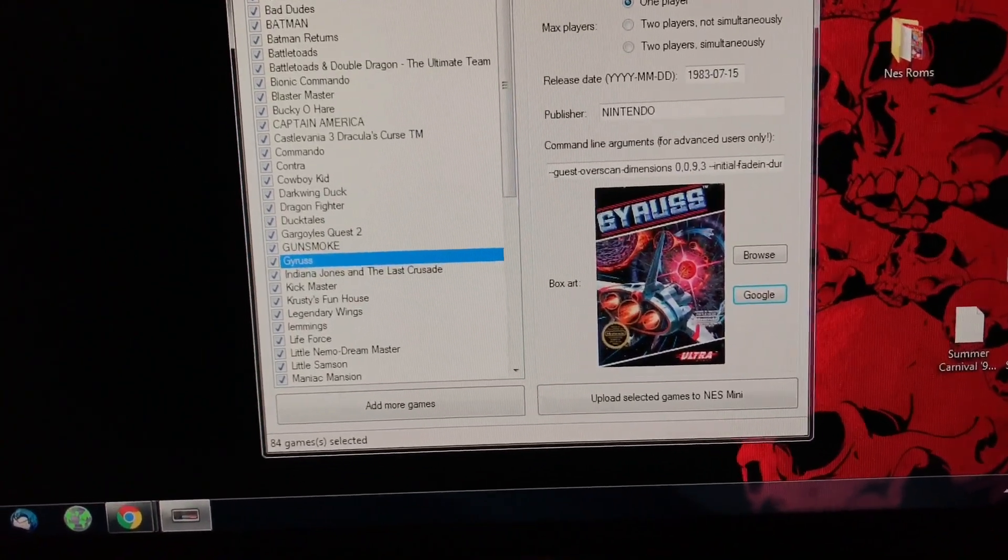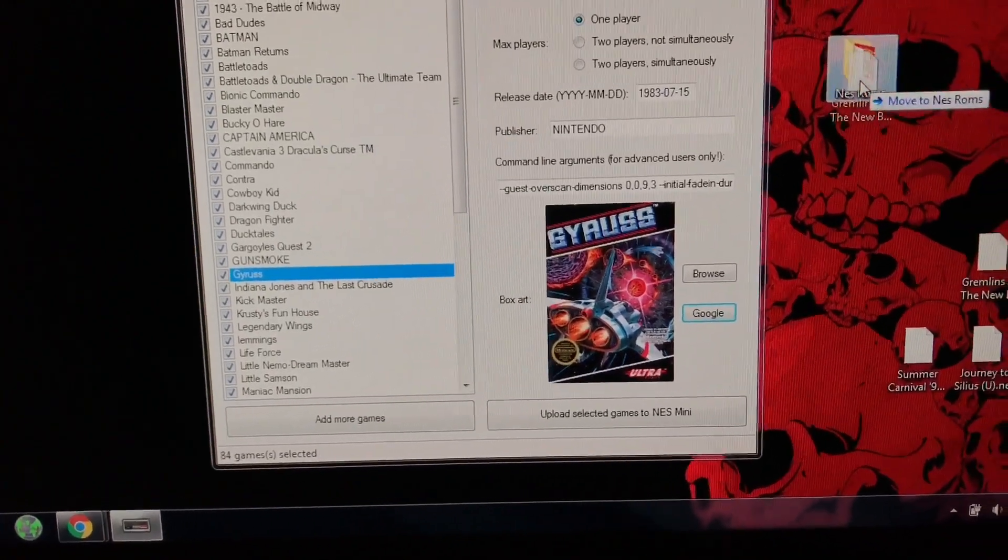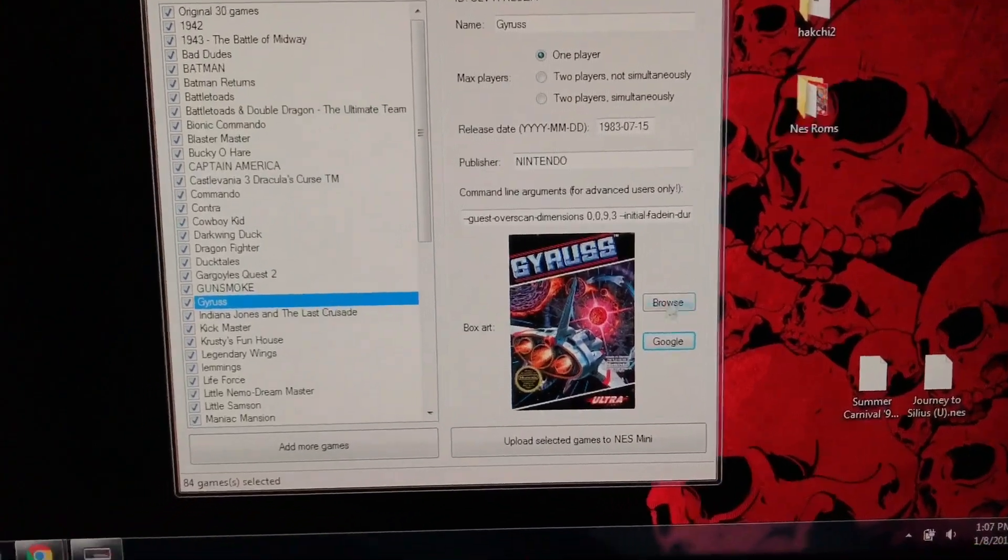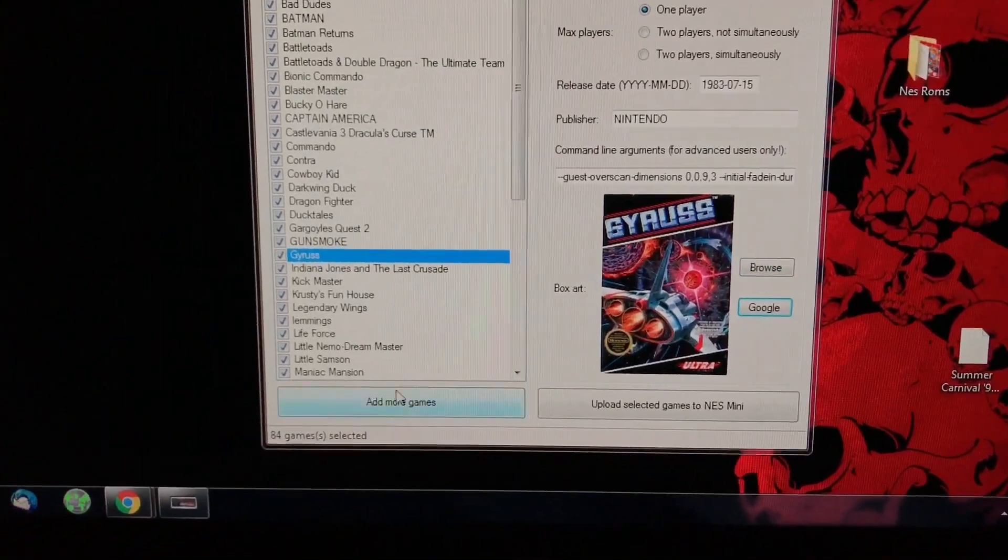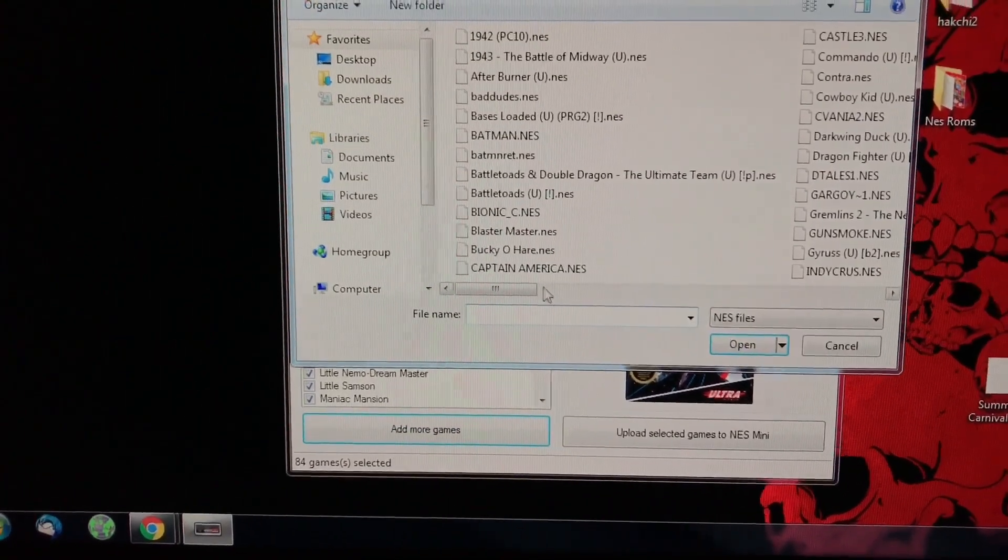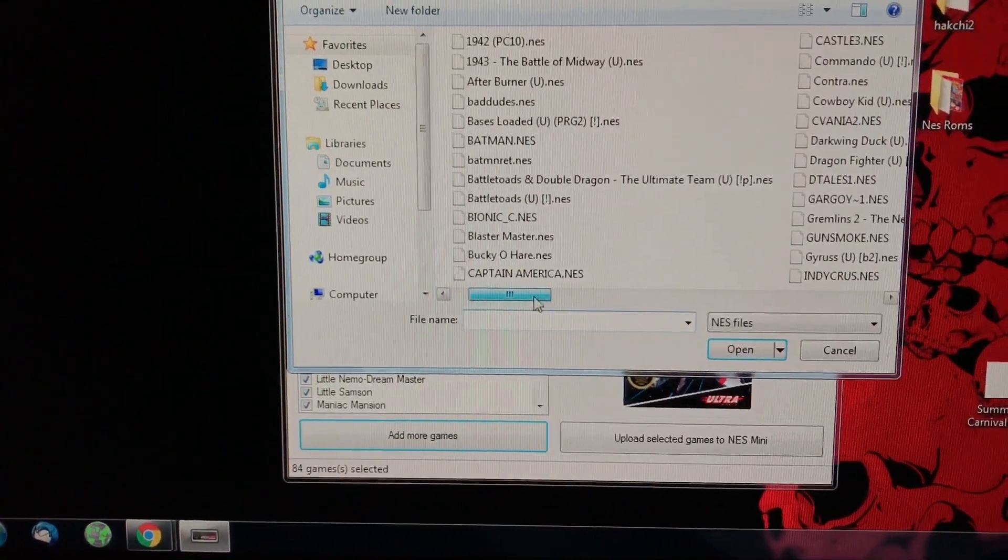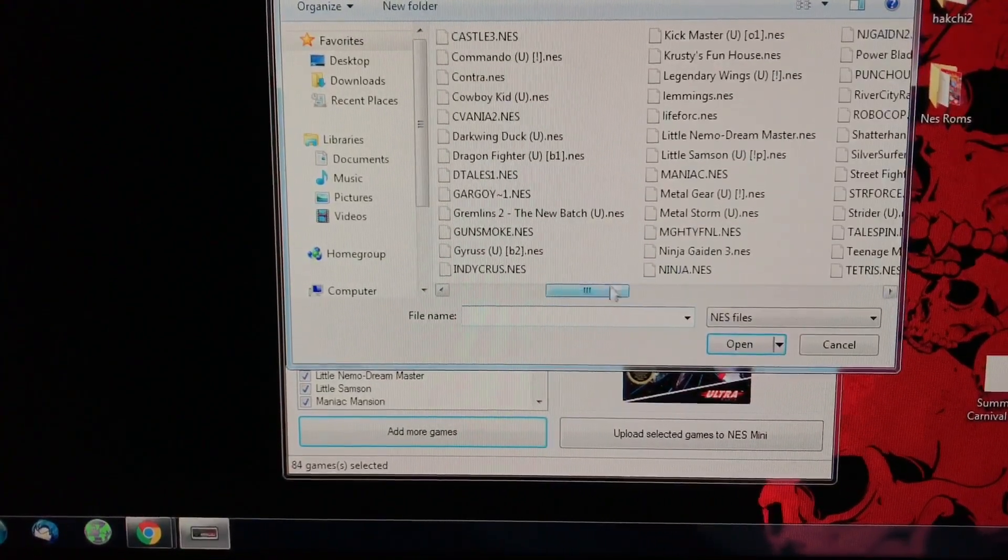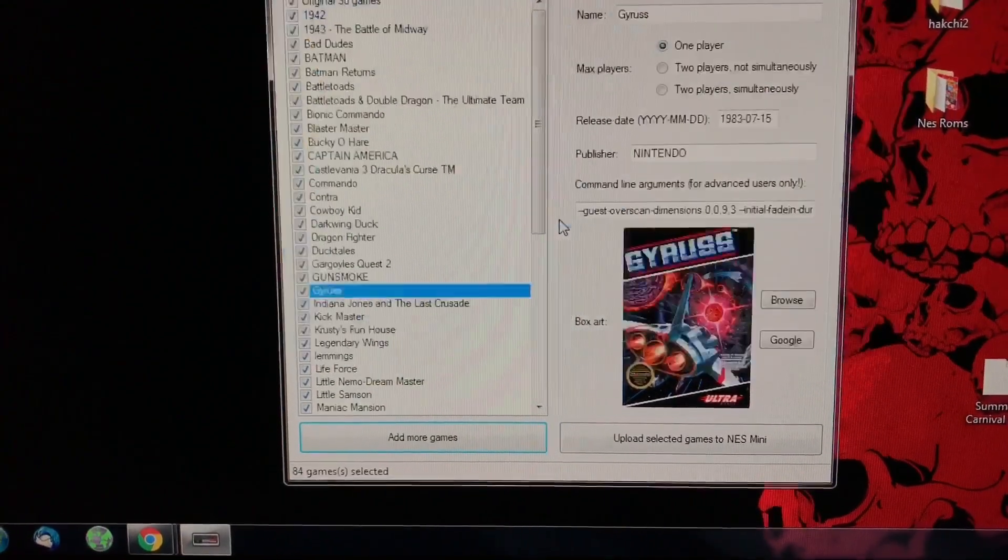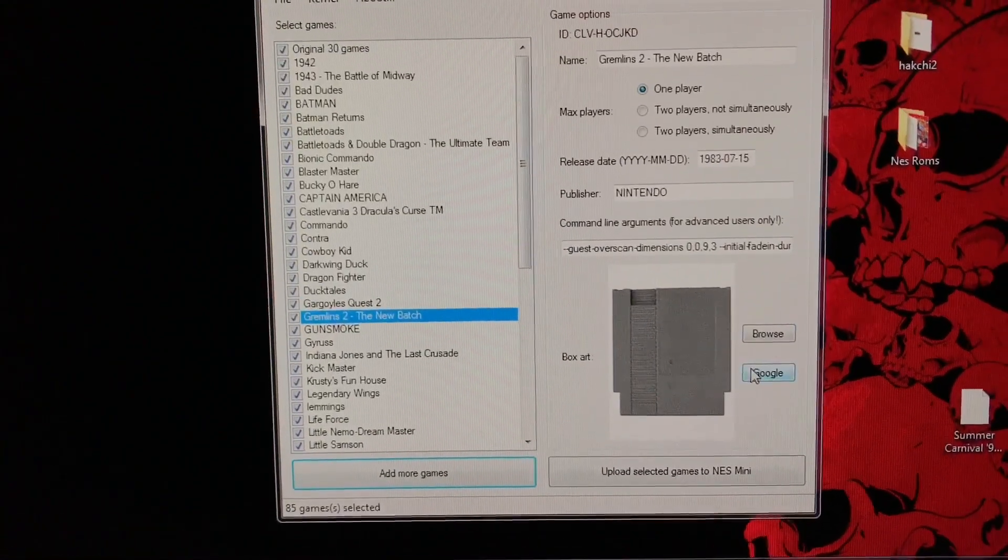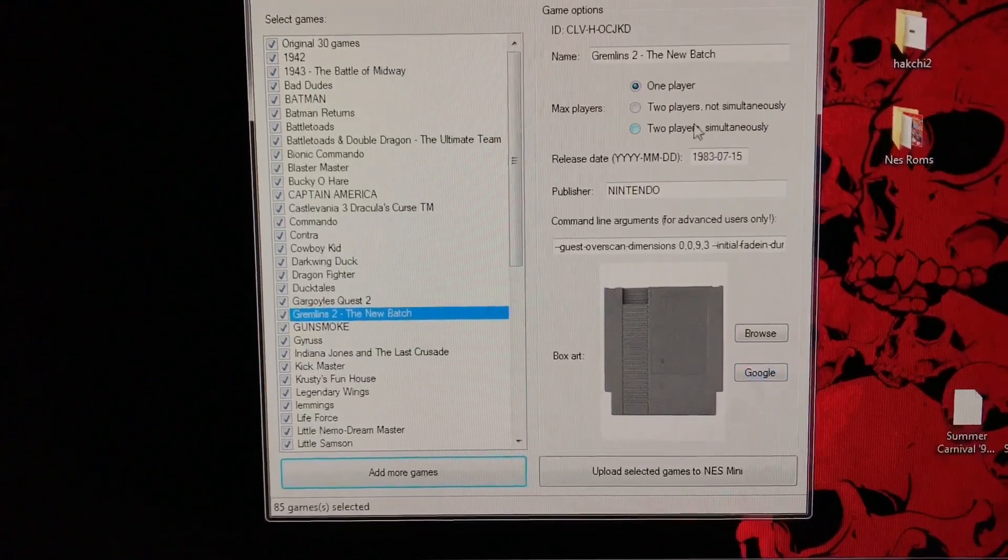So I put that one in there. Let me do Gremlins 2, I'm going to put that in my NES ROMs here. I'll go to add more games. Select it. I think it's a one player game, right?